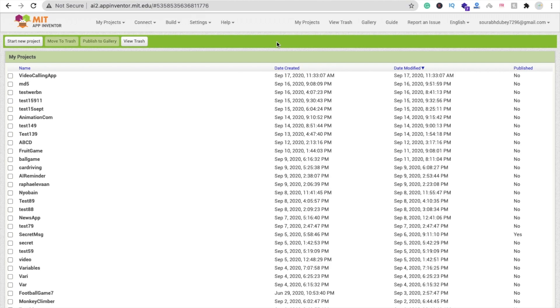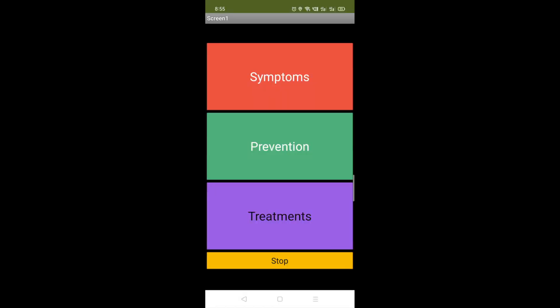Hi guys, this is Saro. In this video we will create an app for prevention of COVID-19. Let me show you the example of this app.